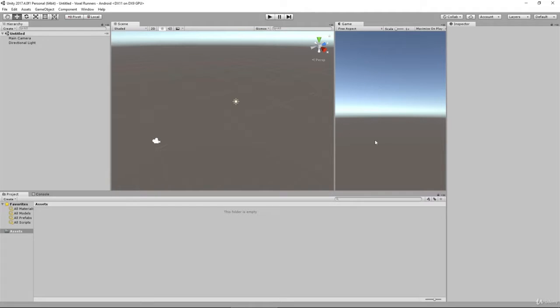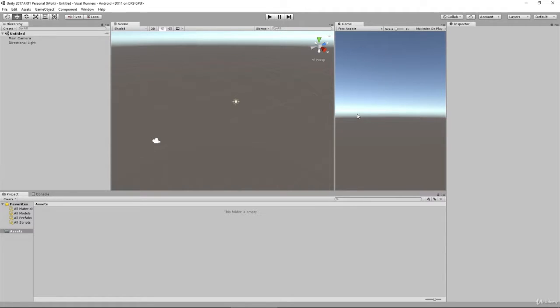Then we get this game view here. So now we have our scene view that we can see so we can manipulate things within the world, and we'll also be able to see how the game looks over here in our game view.